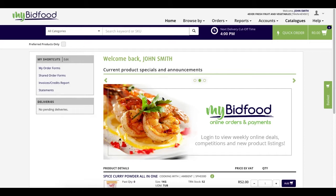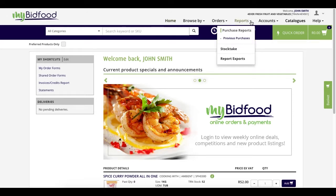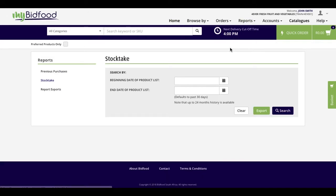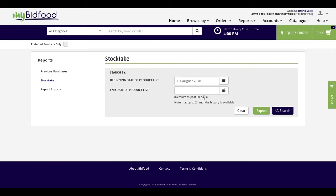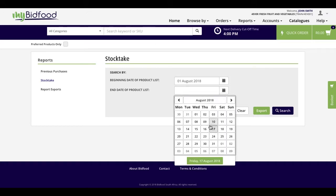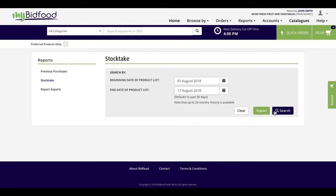From the reports drop down menu, select stock take. Choose a start and an end date for the period relevant to your purchases with us and click search.